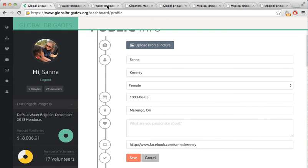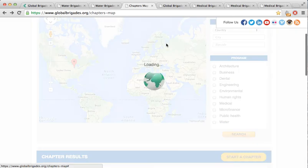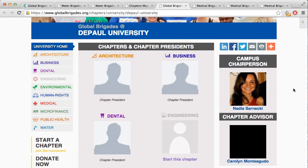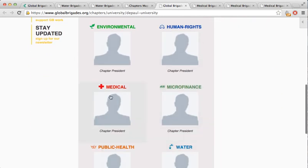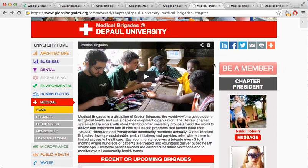Now let's look at the pages that we have been editing. Go to the GB website, click Find a Chapter, search for your university, scroll down, and click on it. Now you're on your university's page where all of your chapters on campus can be displayed. Click on the Brigade of interest and now we're on the chapter page of that specific Brigade. Click Become a Member and follow the steps to become a member of your chapter. This is different from volunteering for a Brigade. Once you become a member of the chapter, you can then be made an admin by any current admins or by your advisor. Chapter leaders can require that volunteers become members and or pay membership dues in order to join a Brigade.